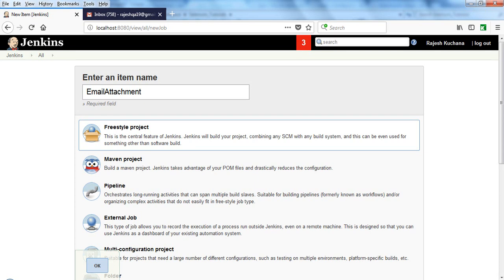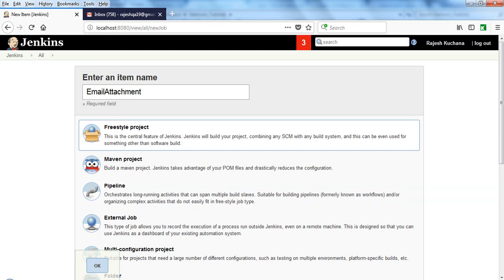Welcome to Selenium Tutorials. In this tutorial you will learn how to send attachments in emails using Jenkins. After execution we need to send the attachments, like XLS files, PNG files, JPG files—whatever files we have stored, we need to send through email.